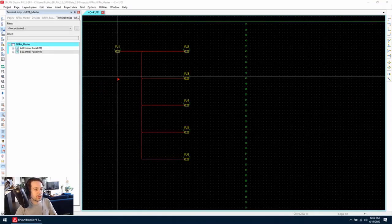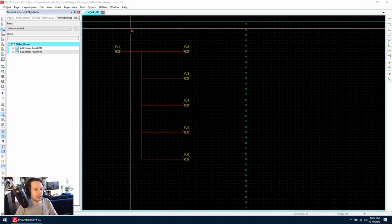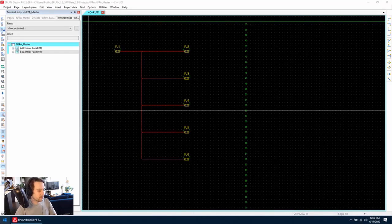Hello, today I'm going to show you how to manage saddle jumpers within ePlan P8.